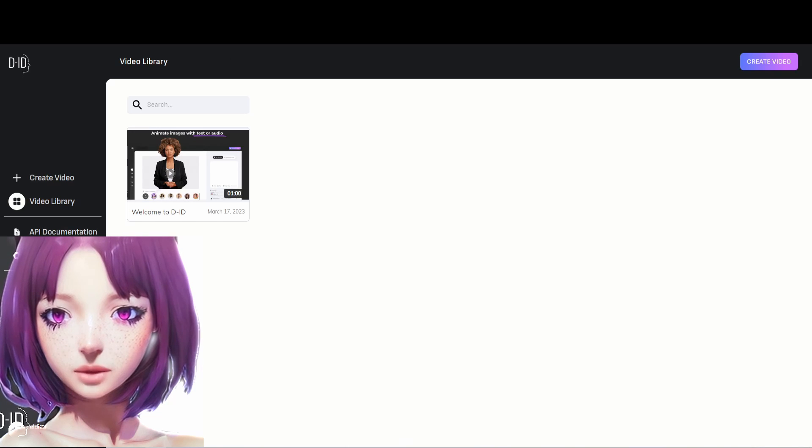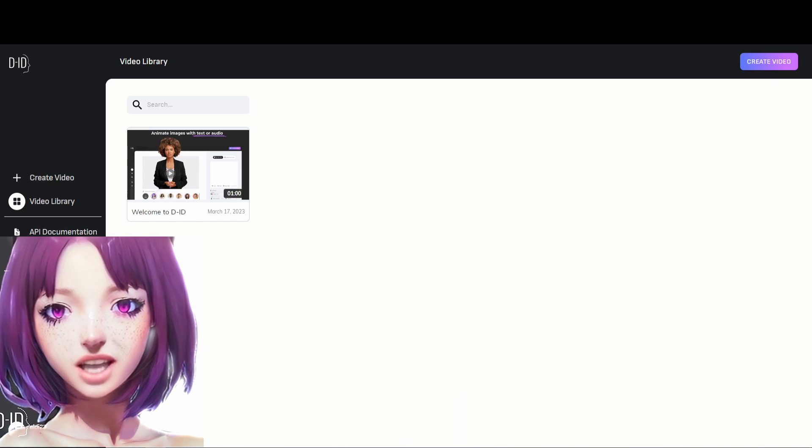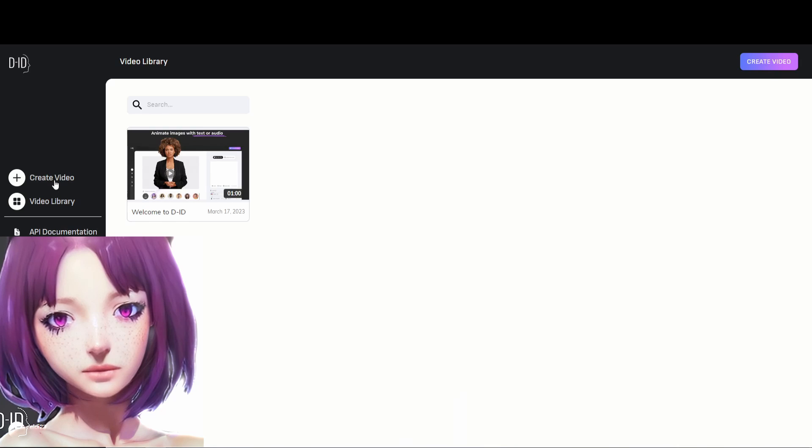Now we come to the important moment, we will finally turn our anime image and our text into an animated character.